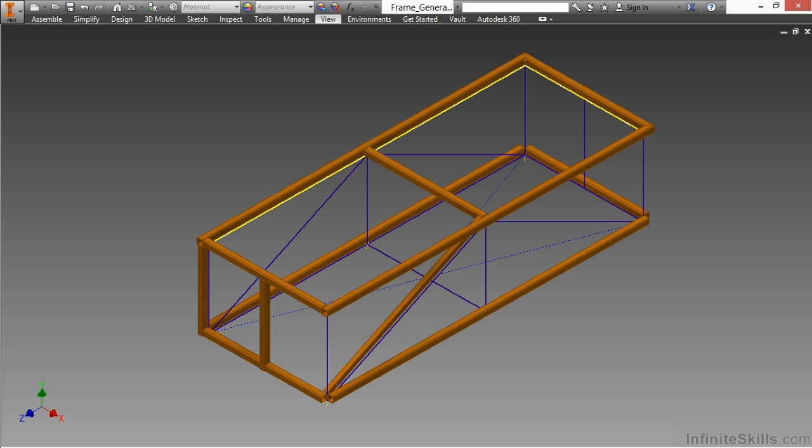After that, we'll move on to frame generator, where we'll see how to work with skeletons, as well as the generated frames from those skeletons, for quick and easy modifications of frame-type designs.